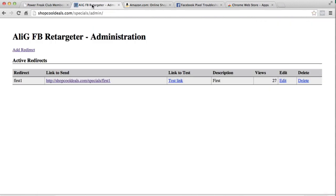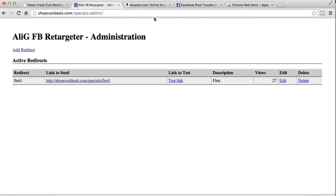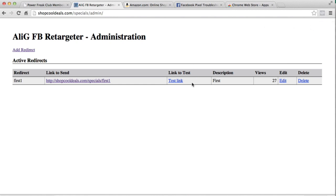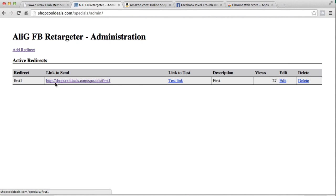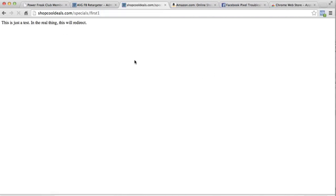Now that might have been a bit quick, too quickly for some of you to even notice, and that's the reason why I have this new link to test. This link to test is basically the same thing as this link, however it doesn't redirect. If I click on it it doesn't redirect. It says this is a test. In the real thing it will redirect, but this allows you therefore to click on this to bring up more information about the pixel.